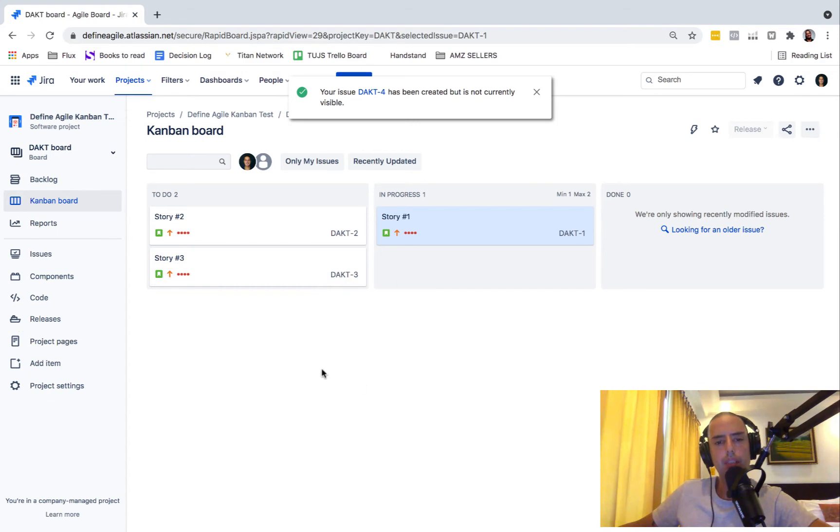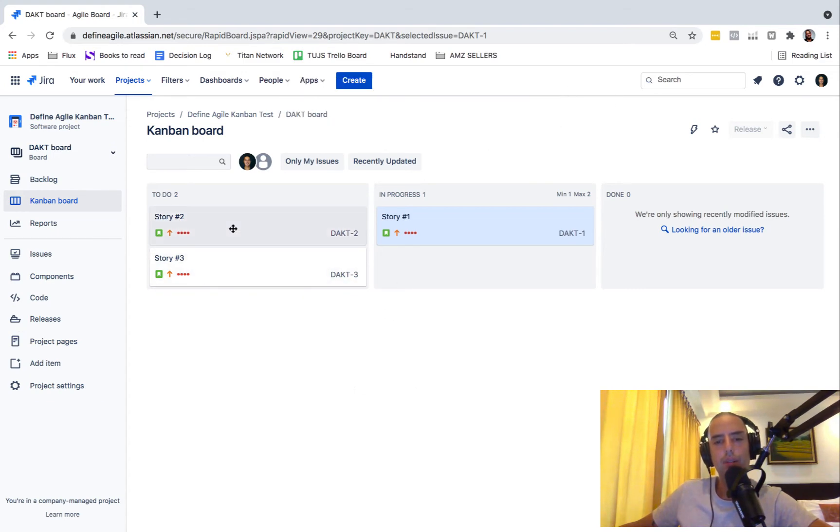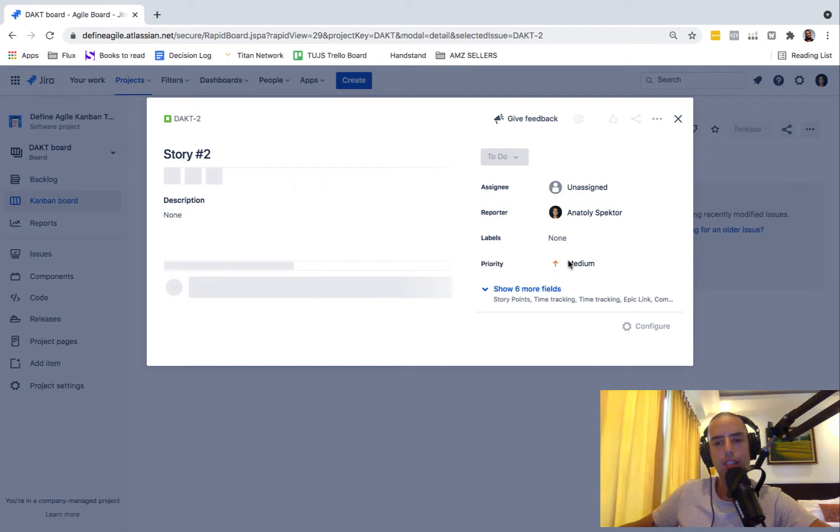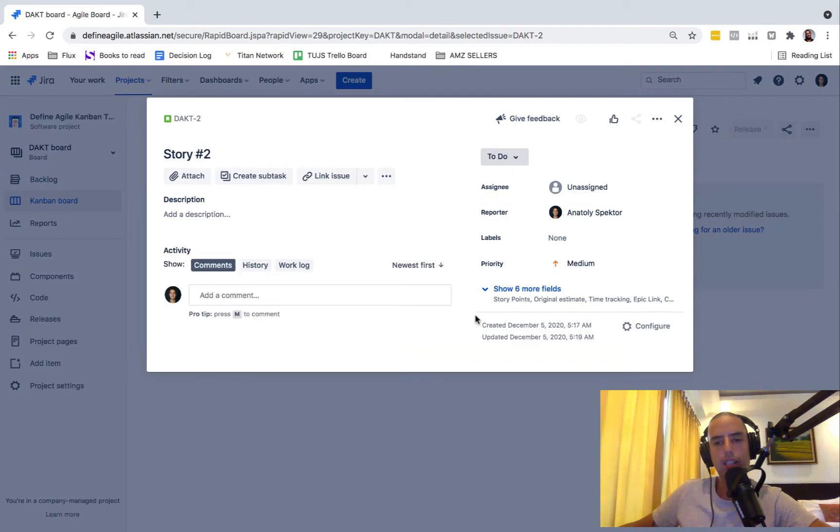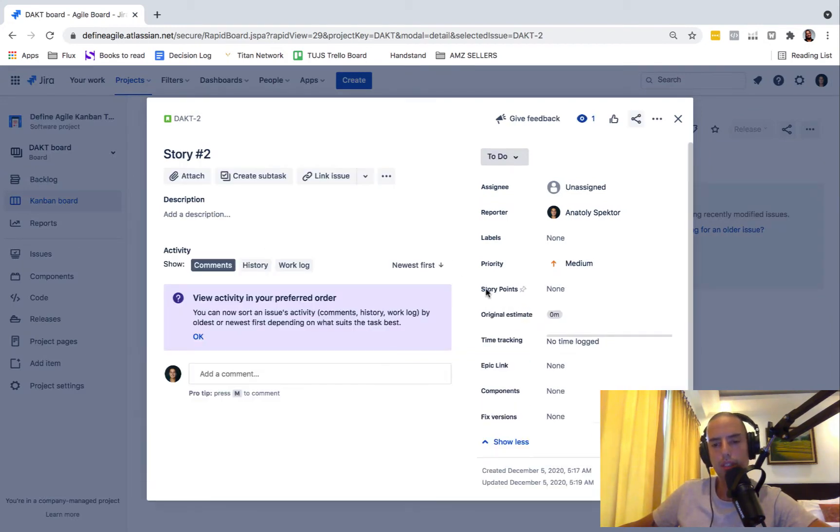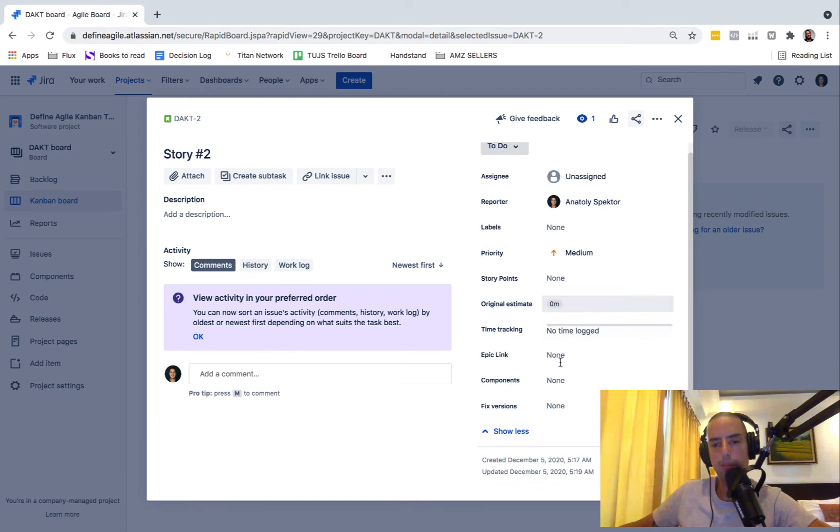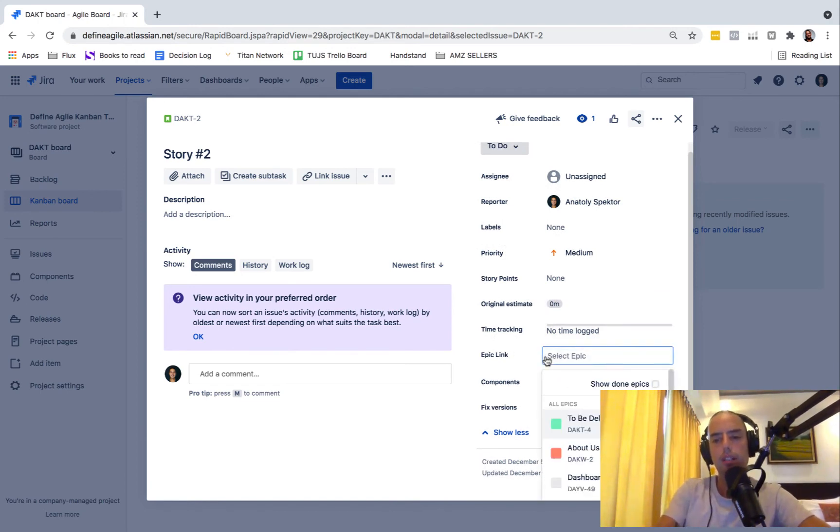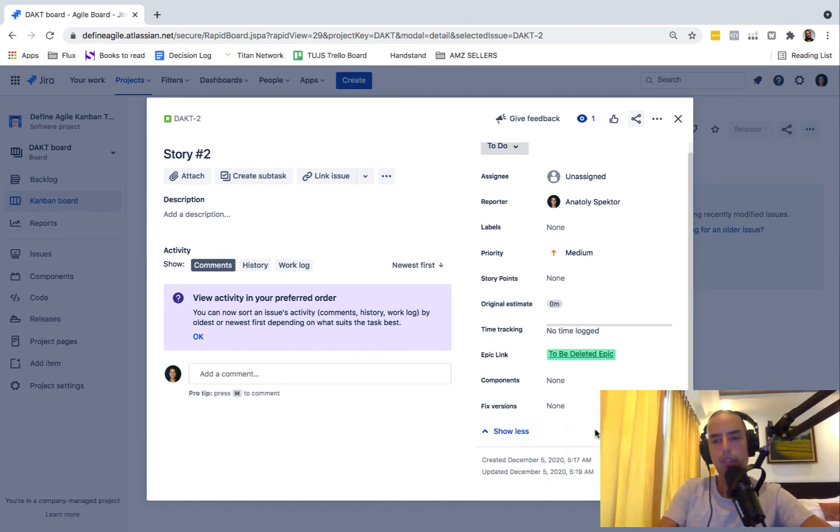You see, epic does not appear here. So we can't just go and delete it. Let's assign something to this epic as well to make sure that I show you what happens when you delete an epic. So then we put this epic here, 'To Be Deleted.'